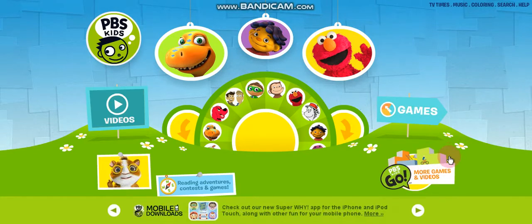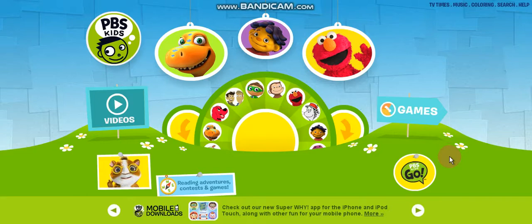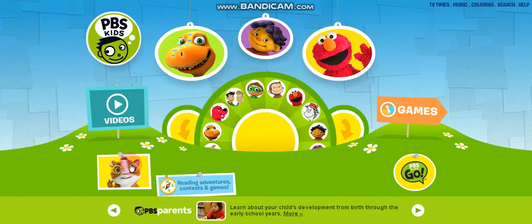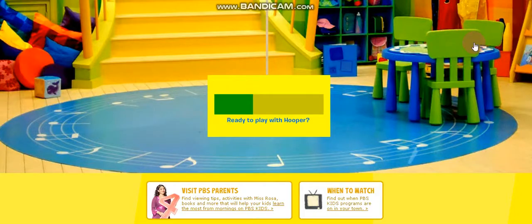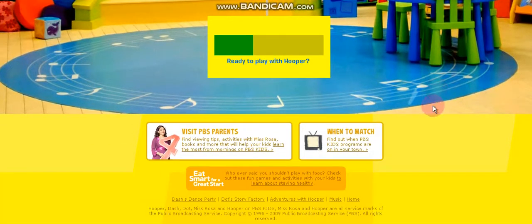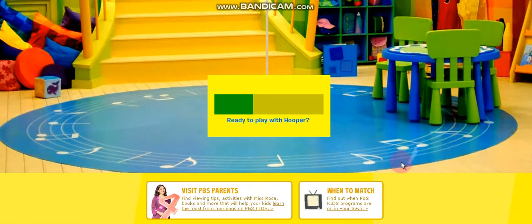You can make characters like Super Why, Dinosaur Train, Cat in the Hat, and other characters dance. You can get there by going into the Hooper website, which is right here. I don't know the Hooper website URL but Hooper can't load because Hooper thinks my internet is the slowest thing ever.